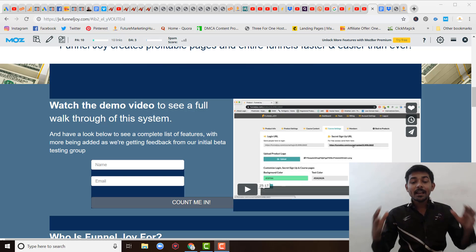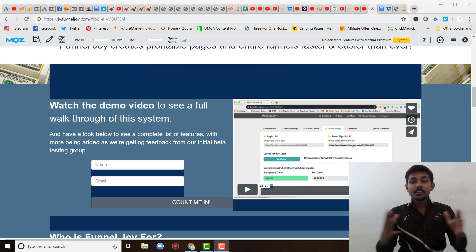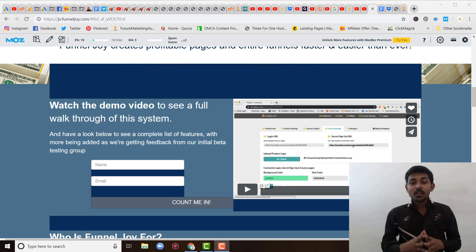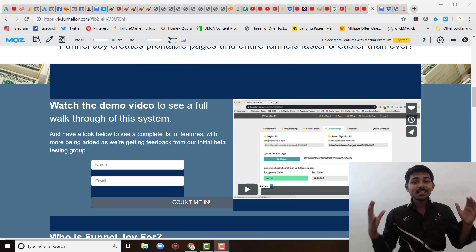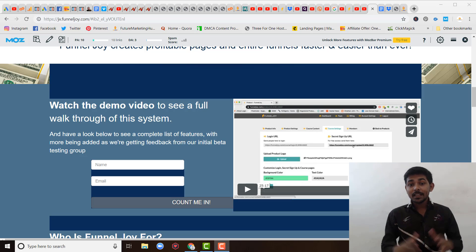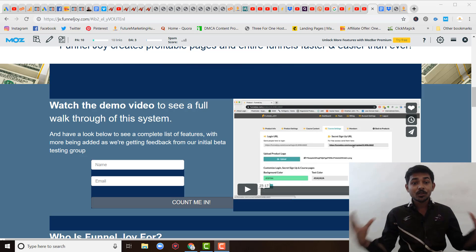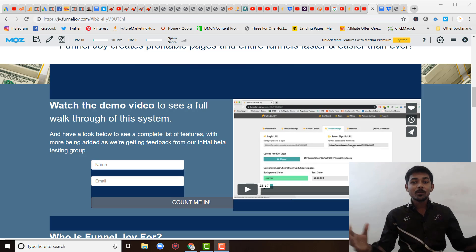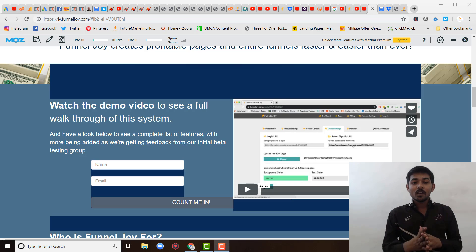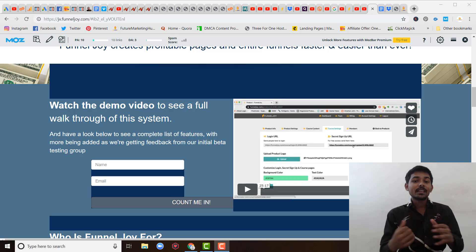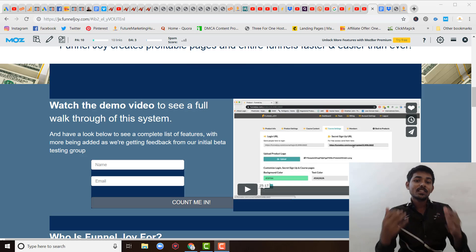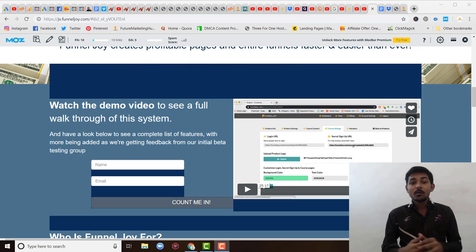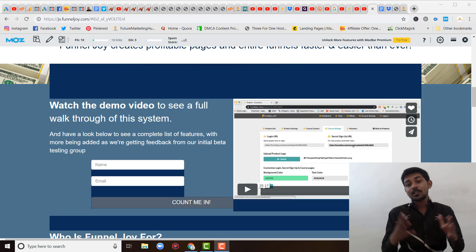Do you want to create an amazing sales funnel in just drag and drop? If the answer is yes, then this video is for you. Hey guys, this is Kunan Chaudhary, a live stream entrepreneur, director, marketer, and moderator speaker. In this video, I am reviewing a product called FunnelJoy, which not only helps you create an amazing sales funnel in just drag and drop, but also helps you save your money as well as your time.